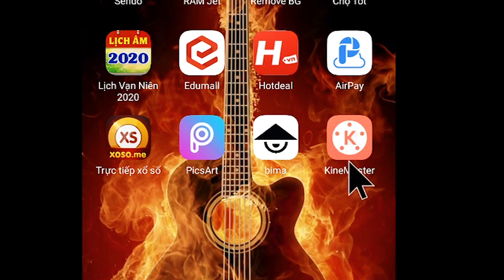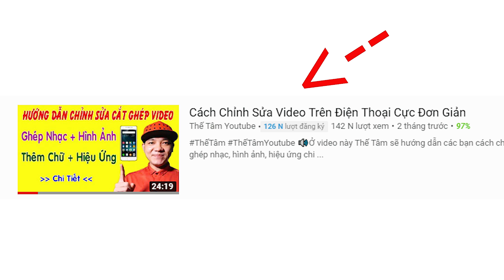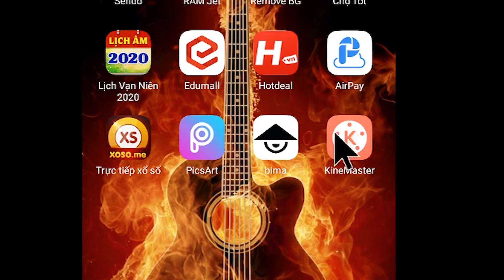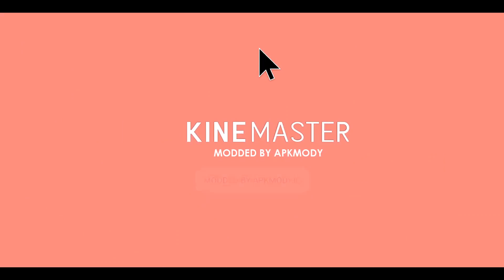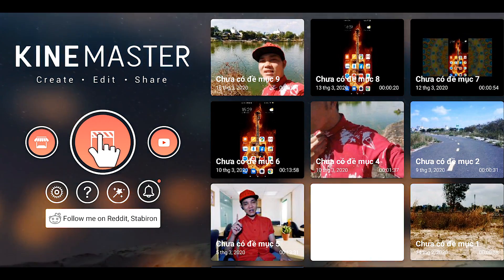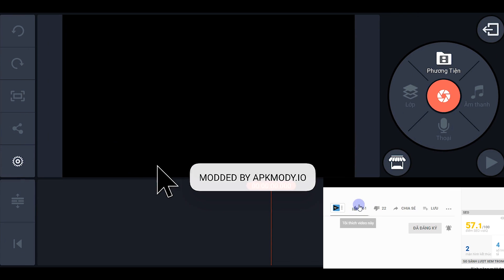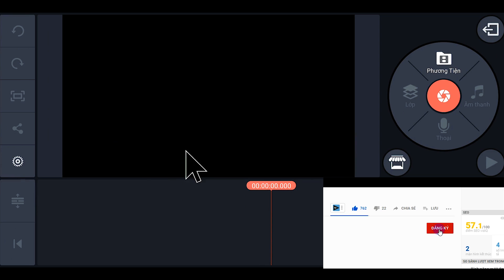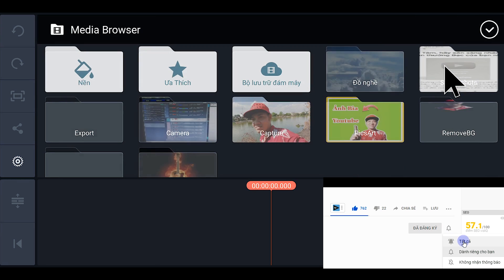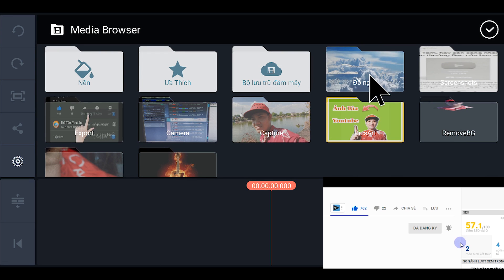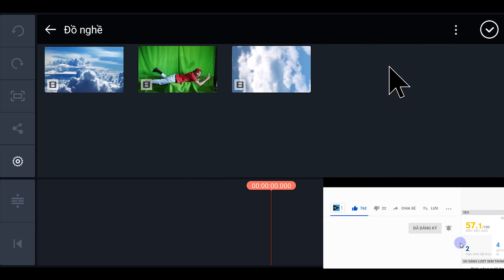If you don't know how to use this device, watch the Thái Tâm video. Let's use this device. Press the device to mute it, then select it as a mobile device. Select the main administrative device to use. Click the instructor option from your device.